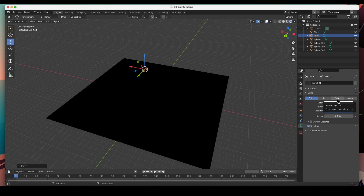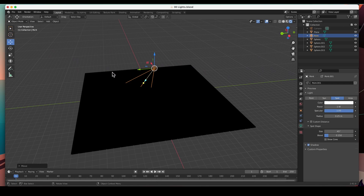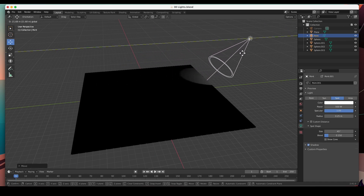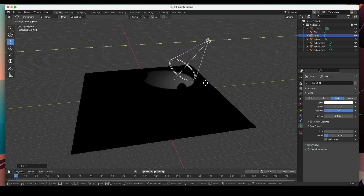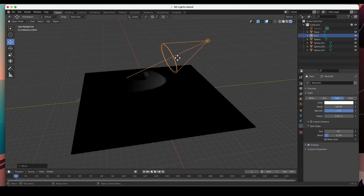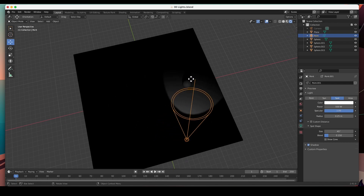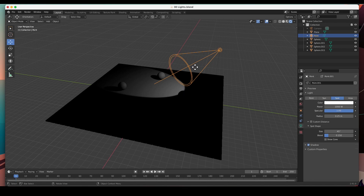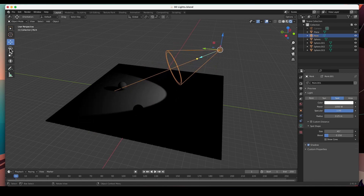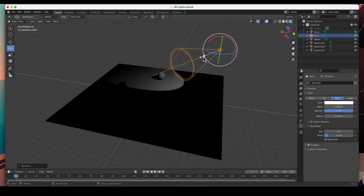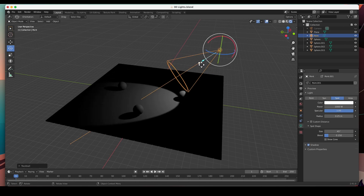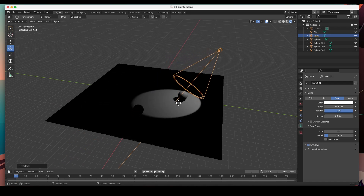The next one is the spotlight. The spotlight is affected by both the position and the rotation. Let me crank it up to maybe 500 and move it up — you can see the cone of the spotlight. I can rotate it in any direction, and just like the sun light it has a little handle so you can grab it and point it wherever you want.